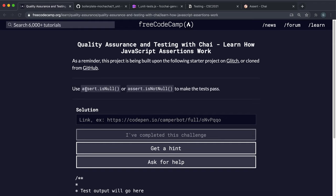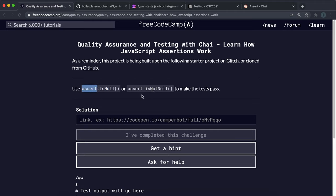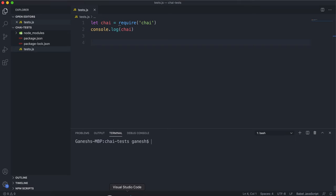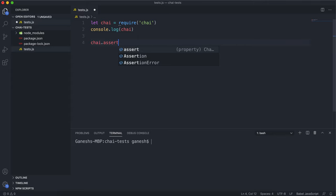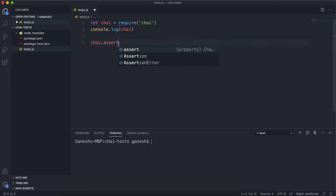This can be whether it's a certain type or whether it's null or not. The ones we're going to be looking at are the isNull and isNotNull methods. This one checks if the value is null and this one checks if the value is not null. These are all part of the assert collection of methods in Chai. The way you would do this is you would say something like chai.assert, which gives you access to the assert methods.